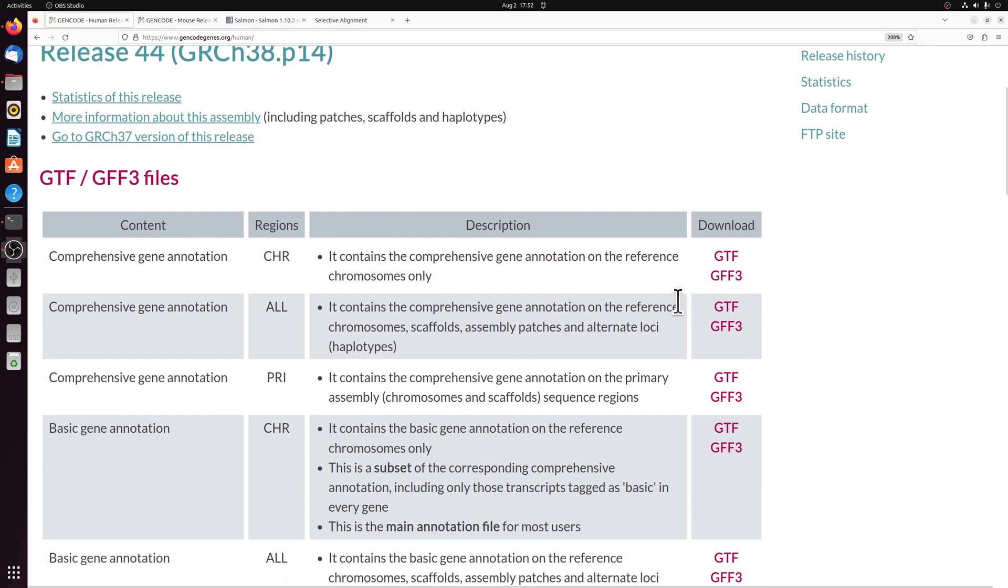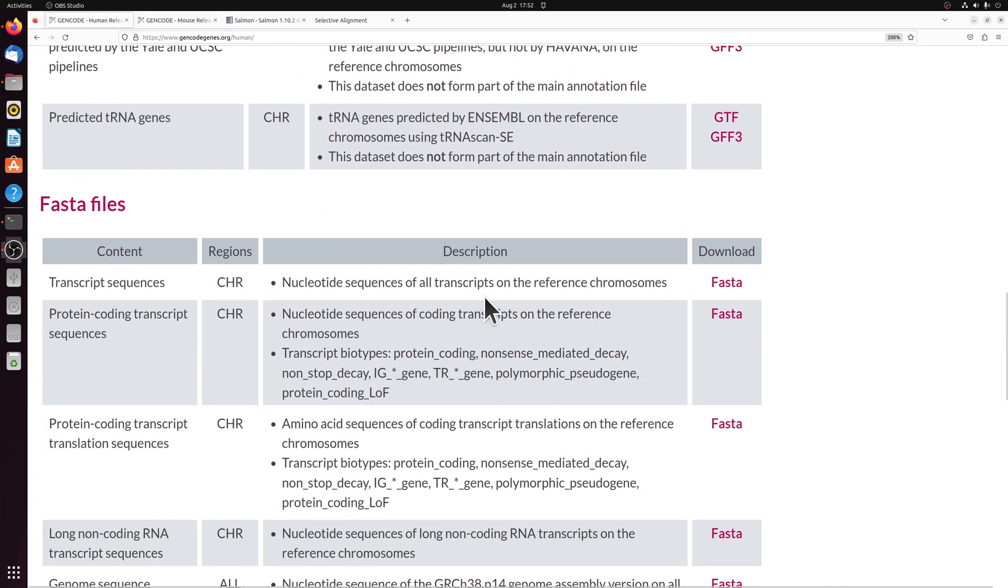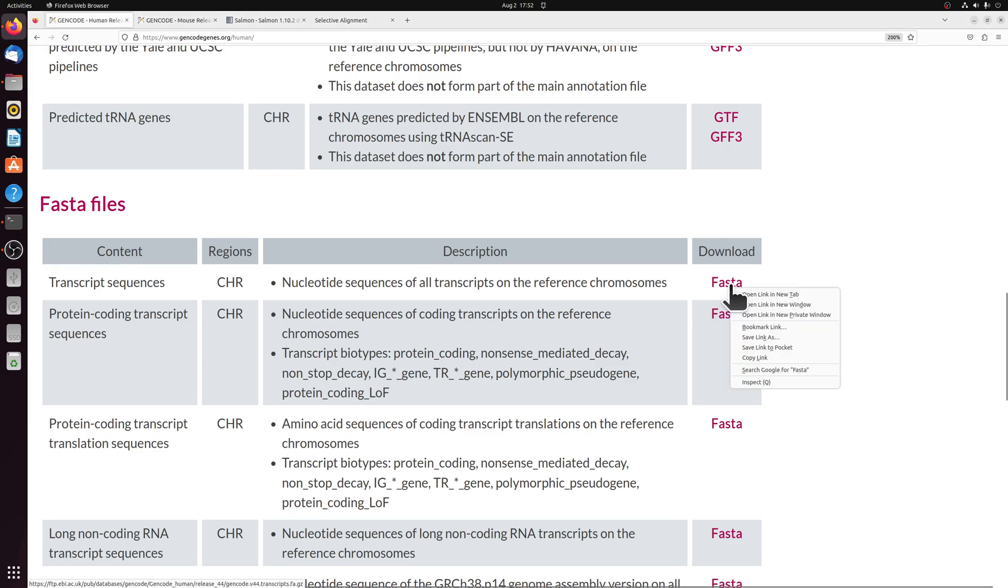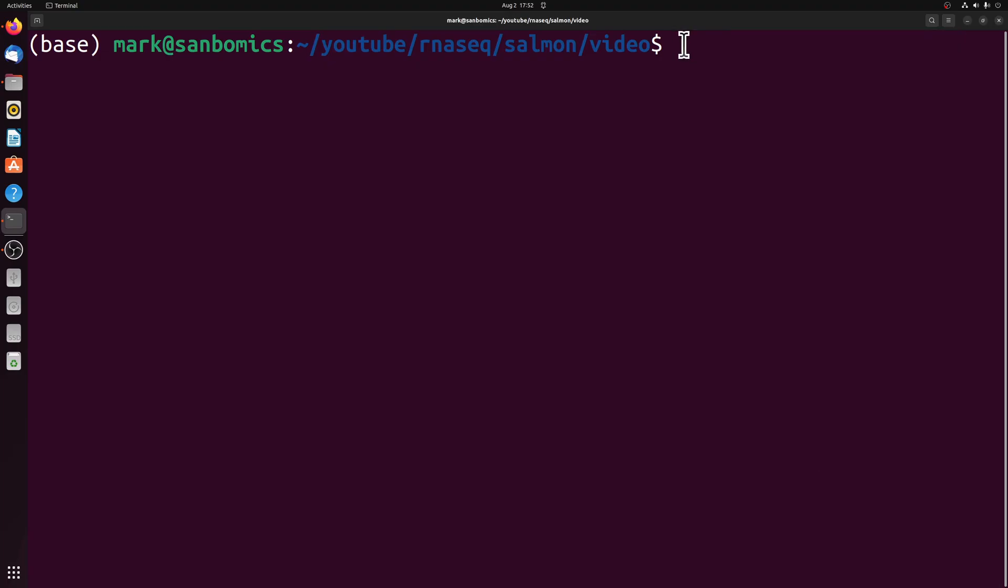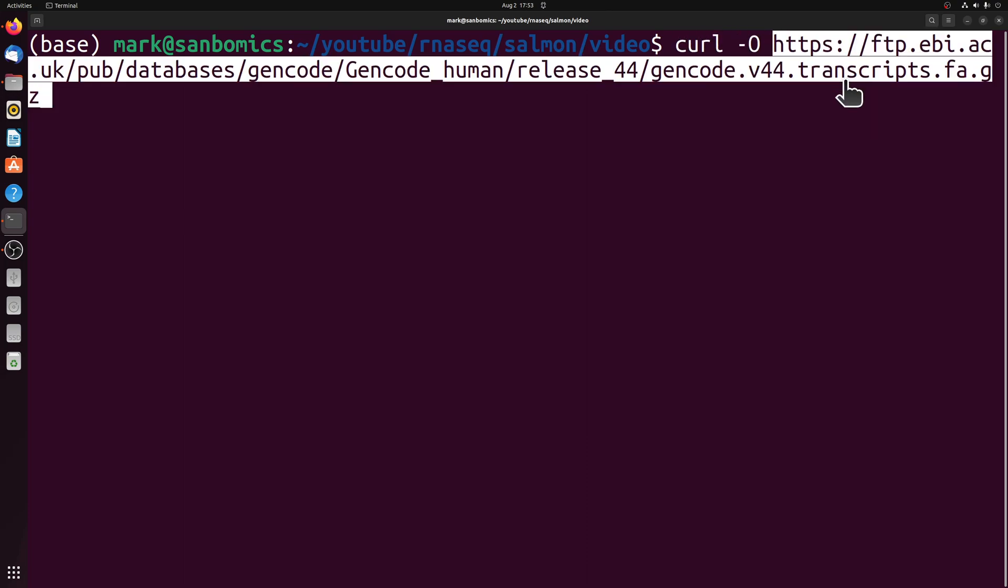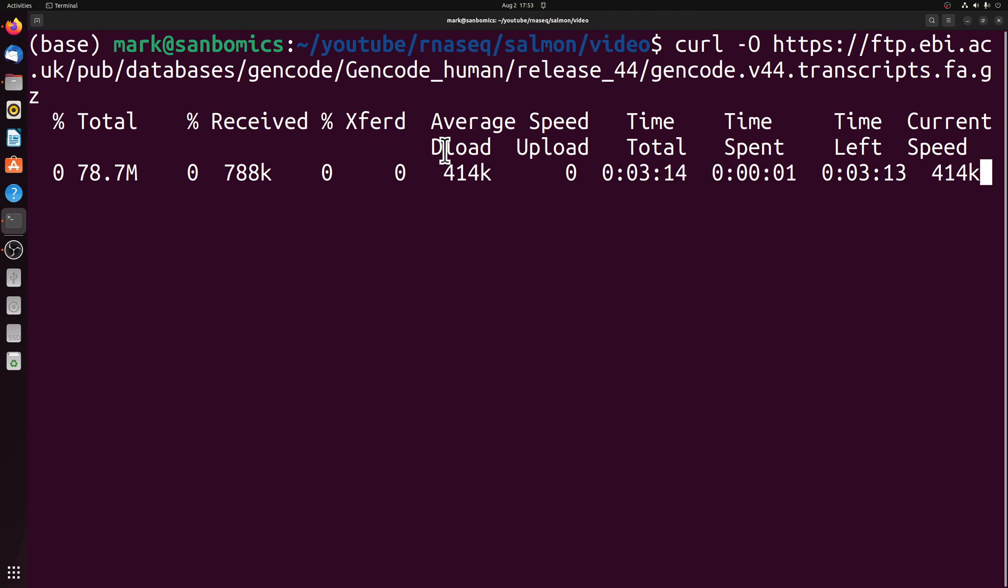When I say it's easy to use, all we really have to do is go down to the FASTA files, we can right click on the link, copy link, and then we can use curl or wget to download this. So we're downloading the actual transcript sequences.